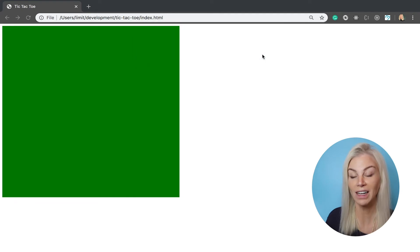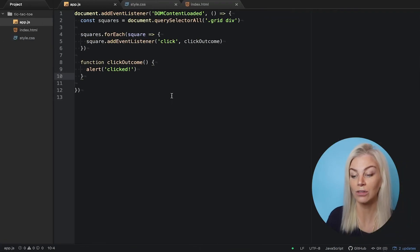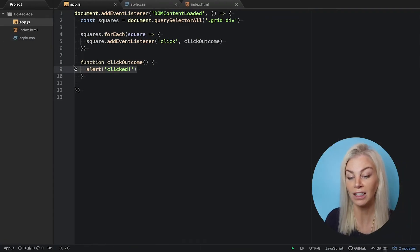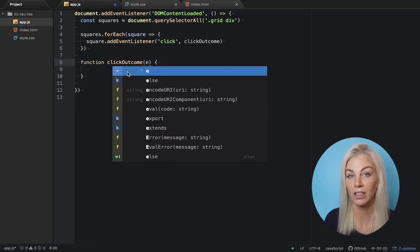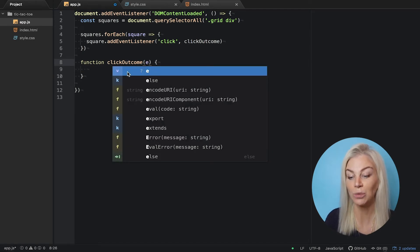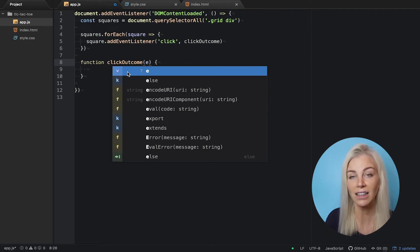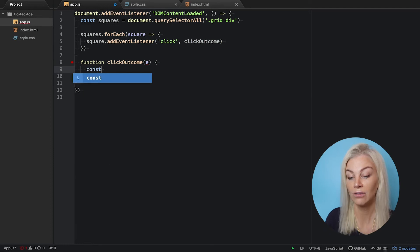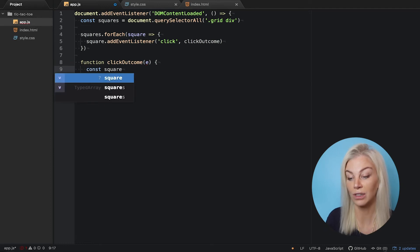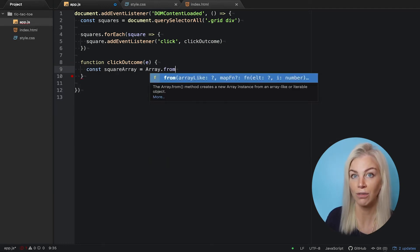Okay, that works great. Let's comment that out. We need to pass through an e into our function. e is for event. We need this to find out exactly which square has been clicked using our knowledge of arrays, indexes, and e.target.